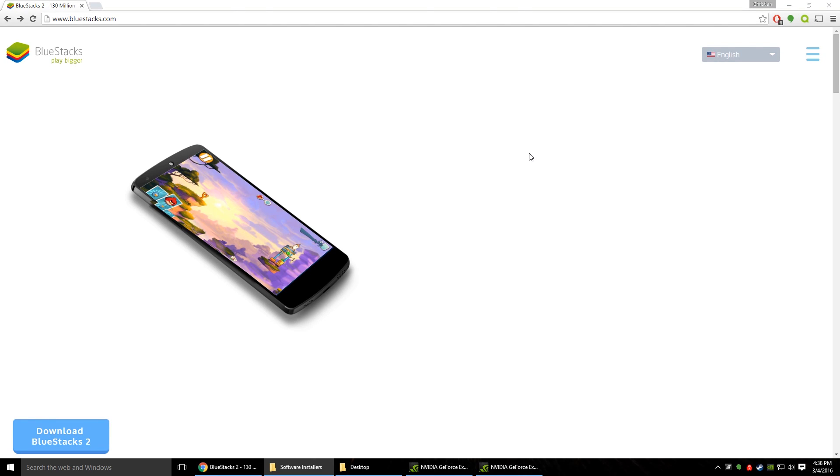Hey guys, Christian from The Hardware Junkies here. Today I'm going to be showing you how to install Snapchat on your Windows PC. Now it's a little bit more difficult than just simply downloading an app to your iOS or Android device, however it's not that big of a deal.